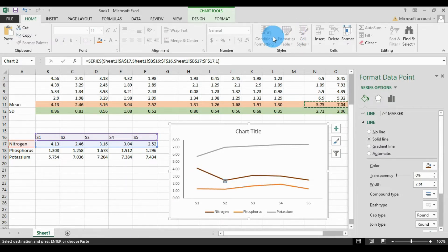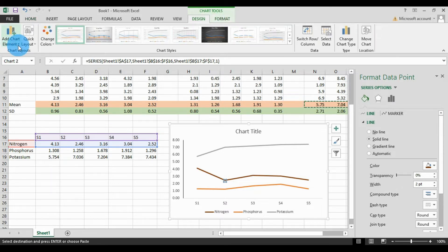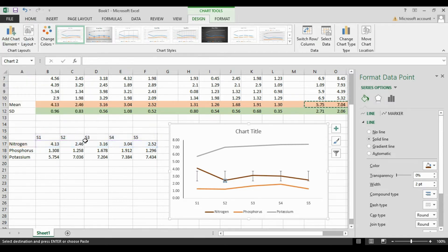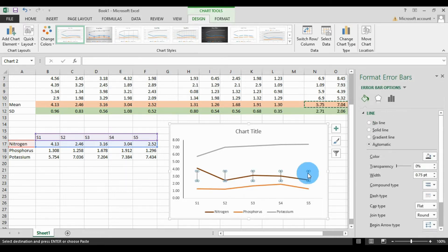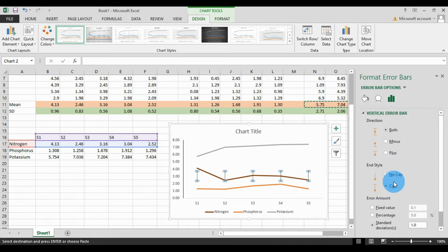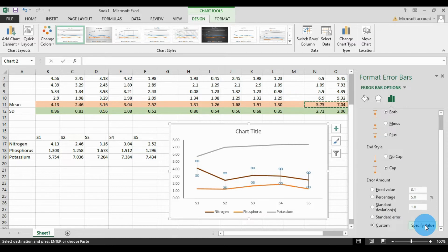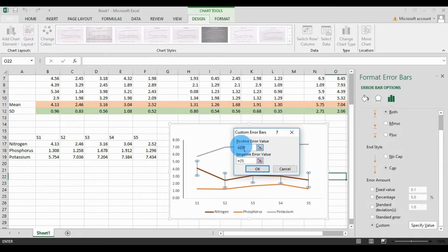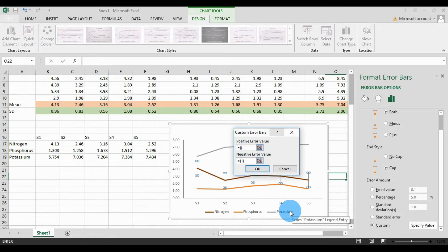Select the standard deviation error bars. Enter the value — this is for both sides. Under Fill, select the cap. Go to the final part to customize the specific standard deviation value. Click Specific Value and enter the positive and negative values. For the nitrogen standard deviation across the five agricultural sites, enter: 0.96 semicolon, 0.83 semicolon, 0.56 semicolon, 1.08 semicolon, and the last one 0.52. Enter the same values for the negative side.